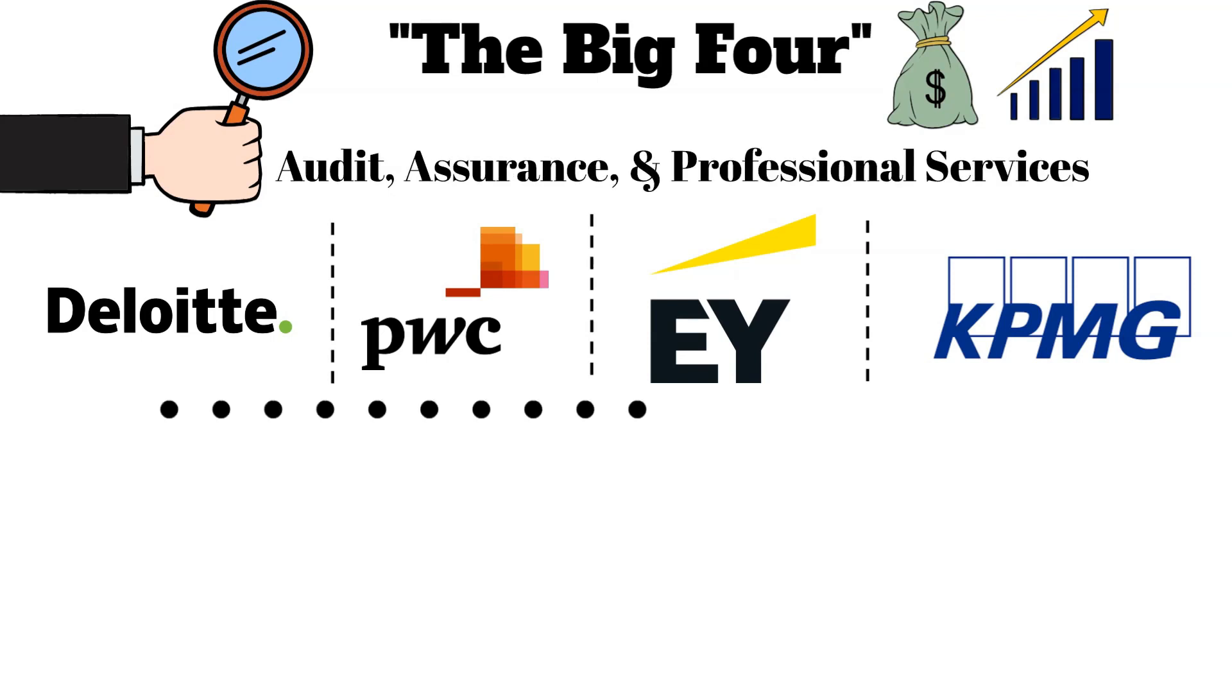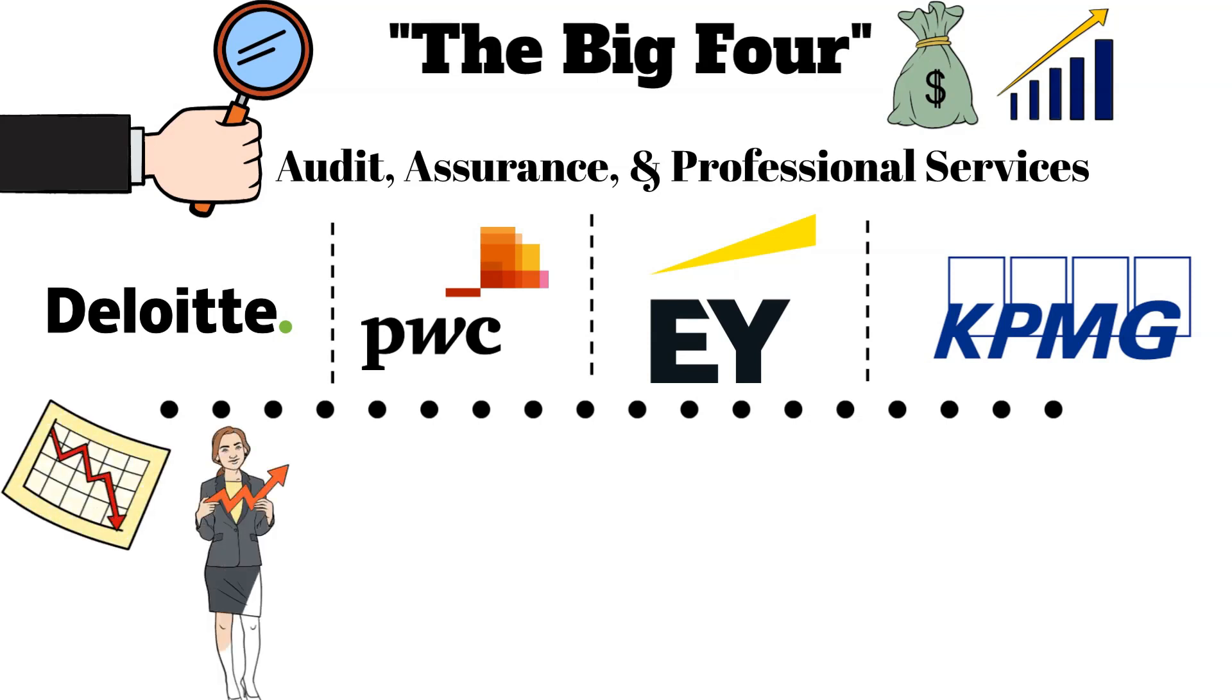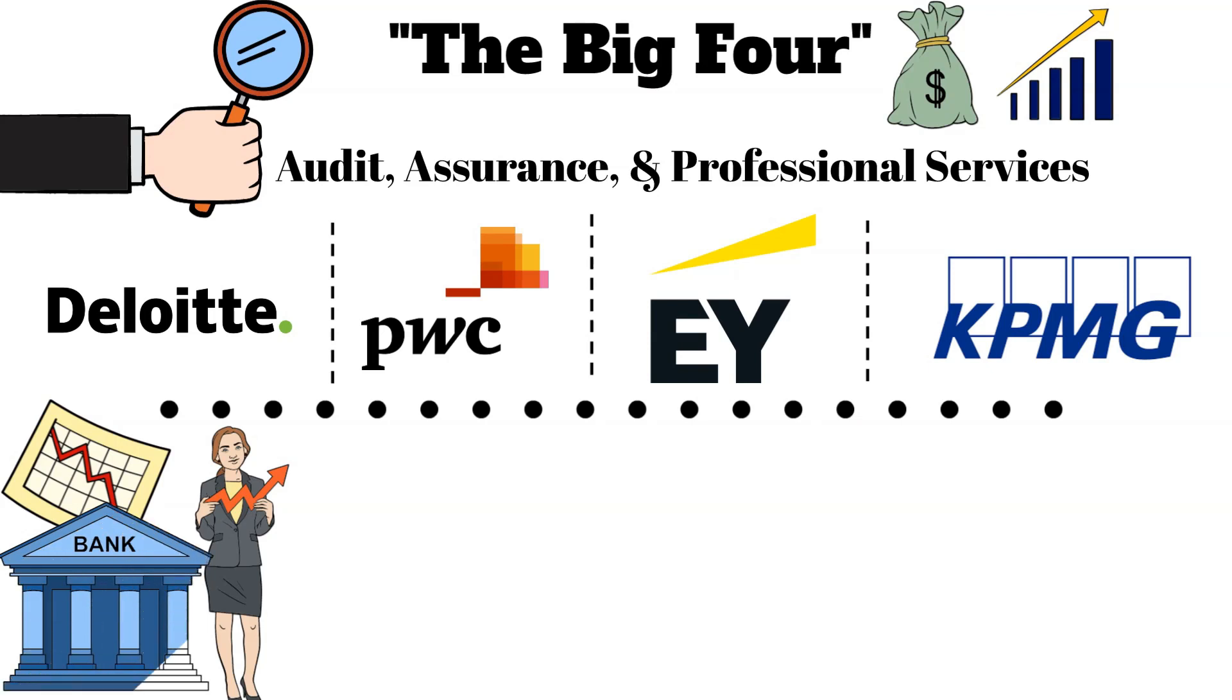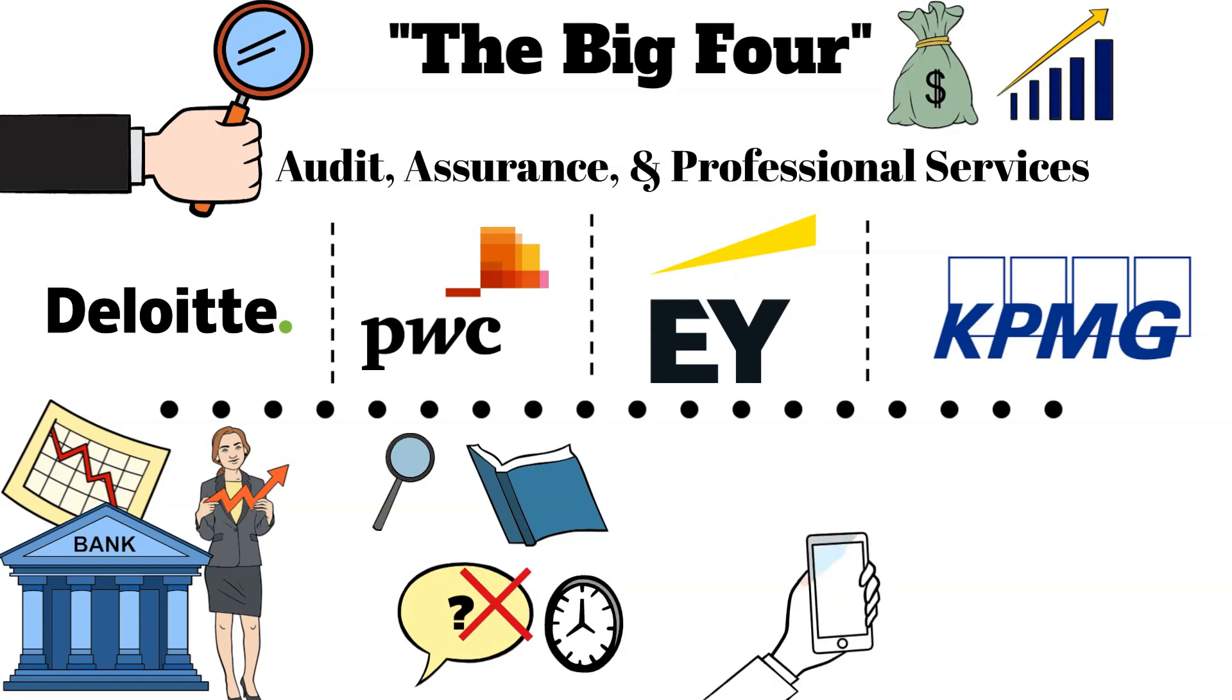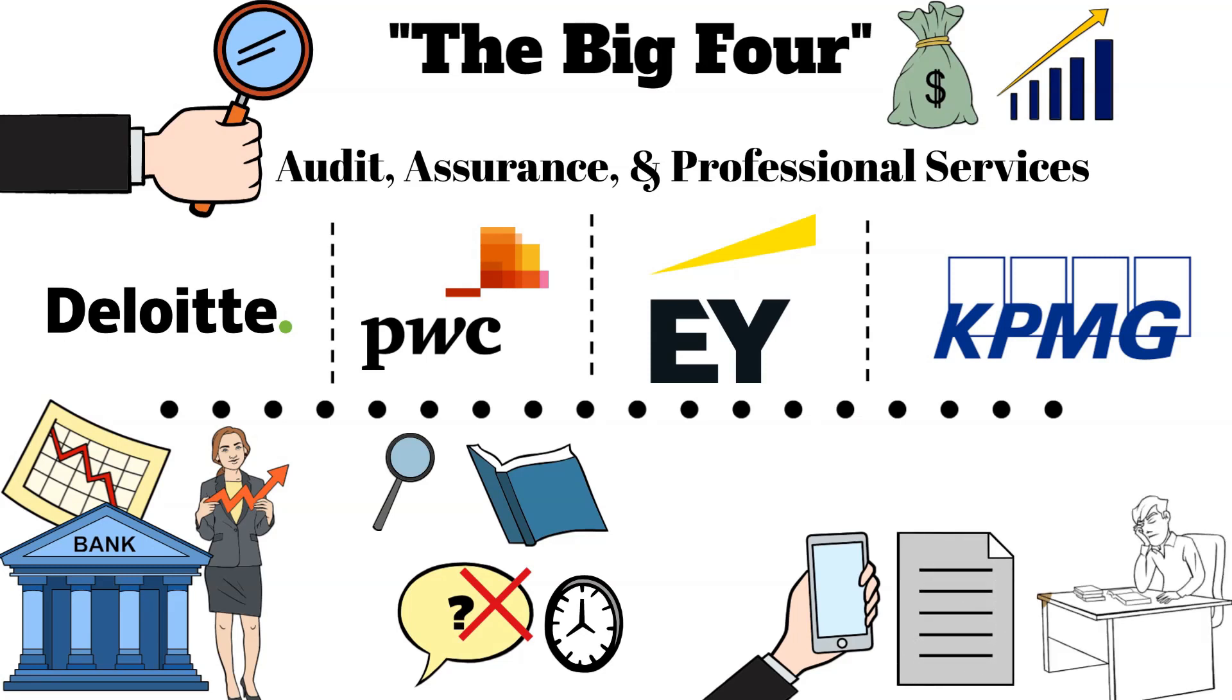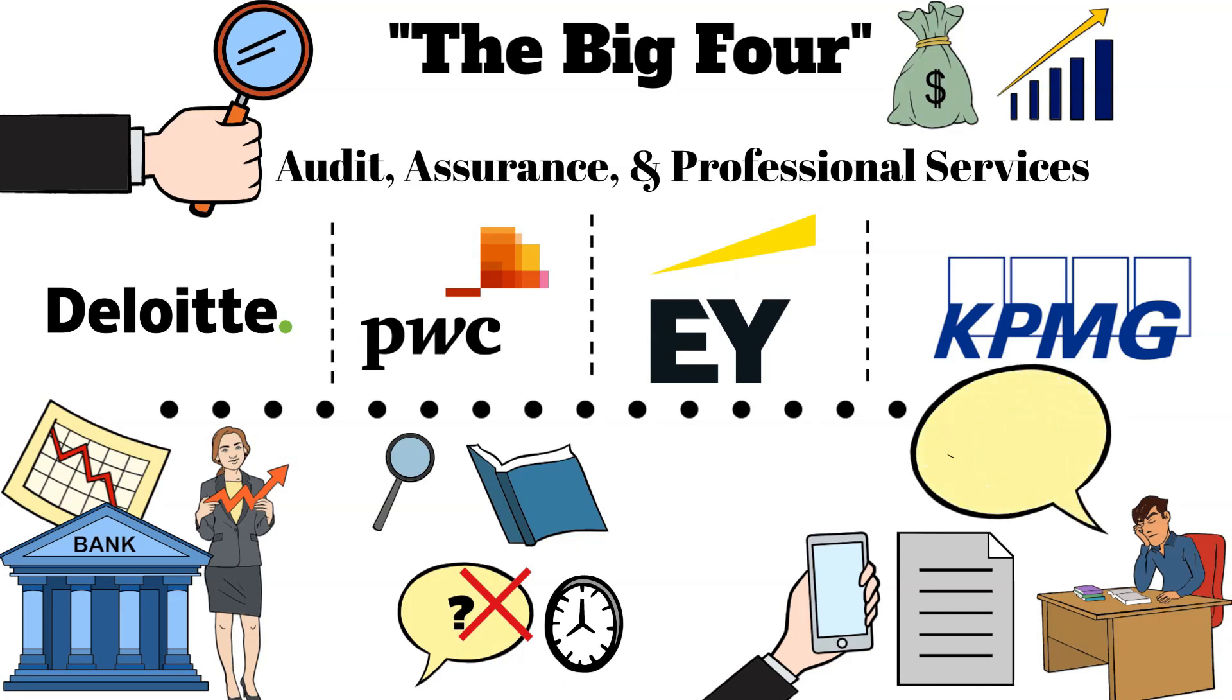Despite leading the auditing industry, the Big Four face significant shortfalls, particularly in financial services and banking. Auditors sometimes lack the depth of industry insight needed, leading to ineffective questioning. Moreover, their reliance on outdated practices, like calling and manually requesting documents from staff already overwhelmed at banks and other financial institutions, increases the risk of receiving hastily compiled, inaccurate information.